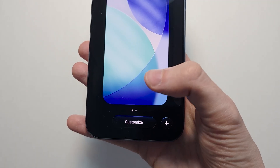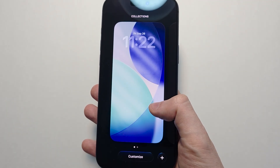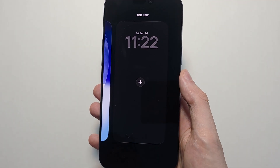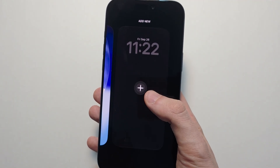To customize your current one you can press customize. To make a new one though, you're going to swipe to the right and press the plus.